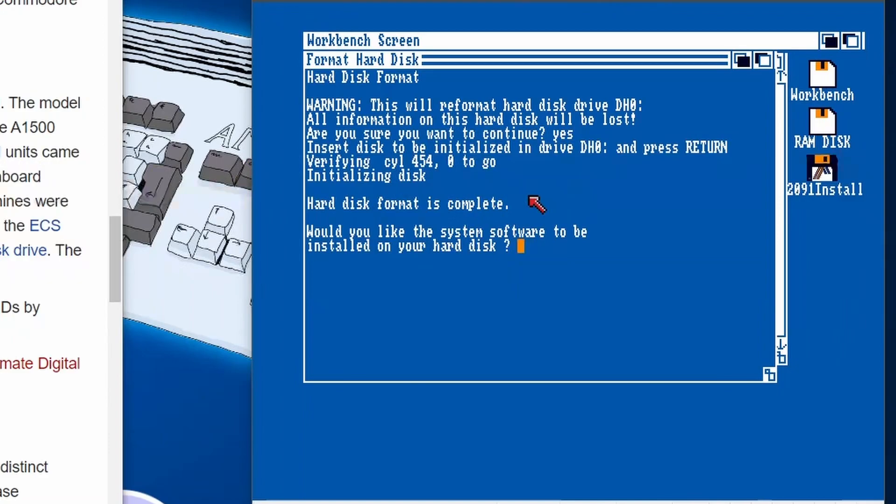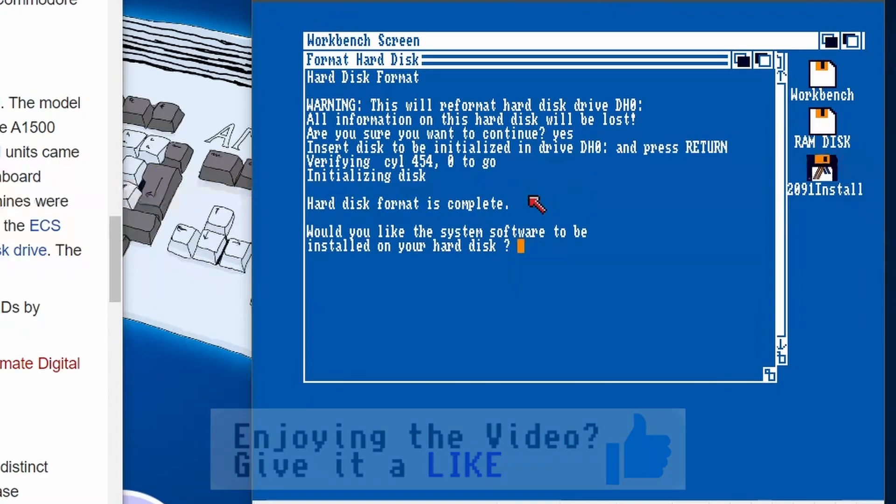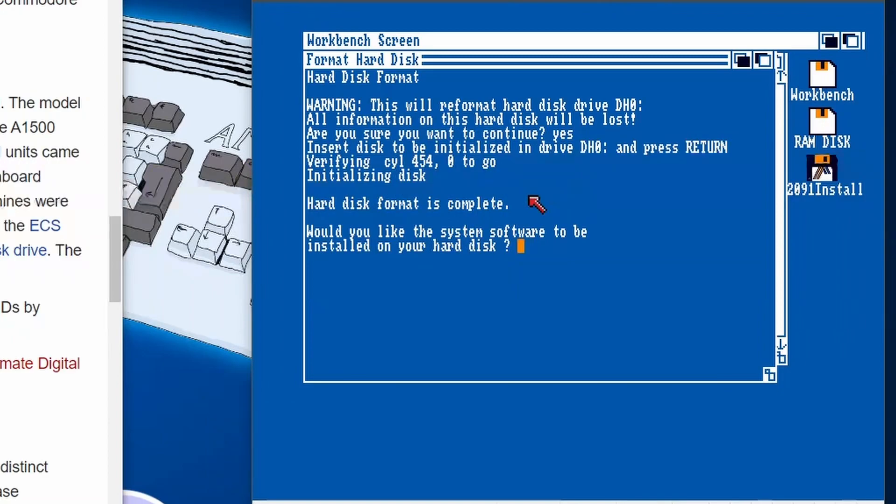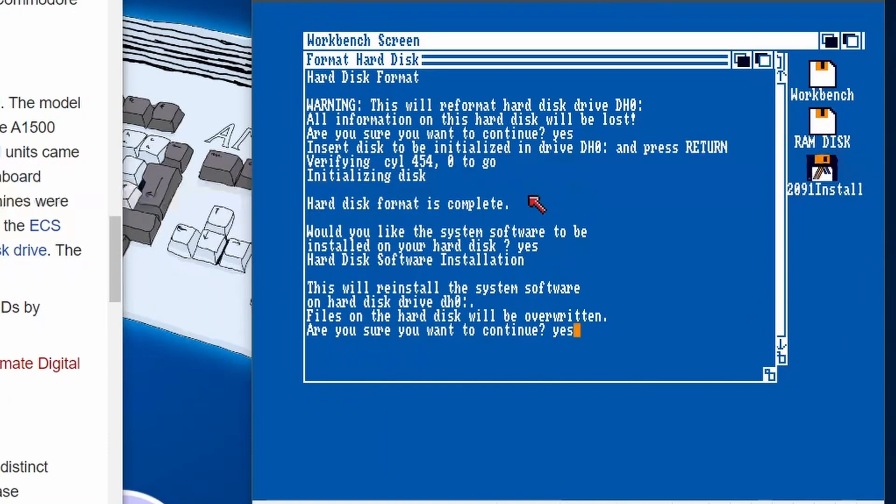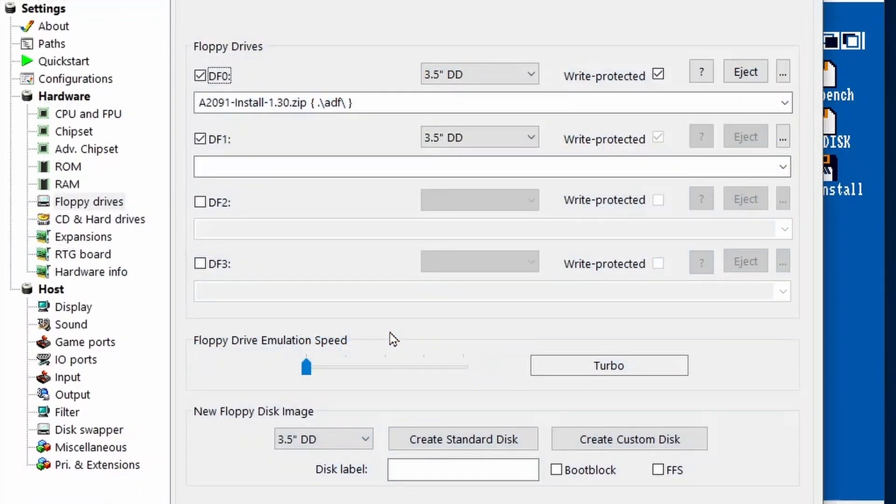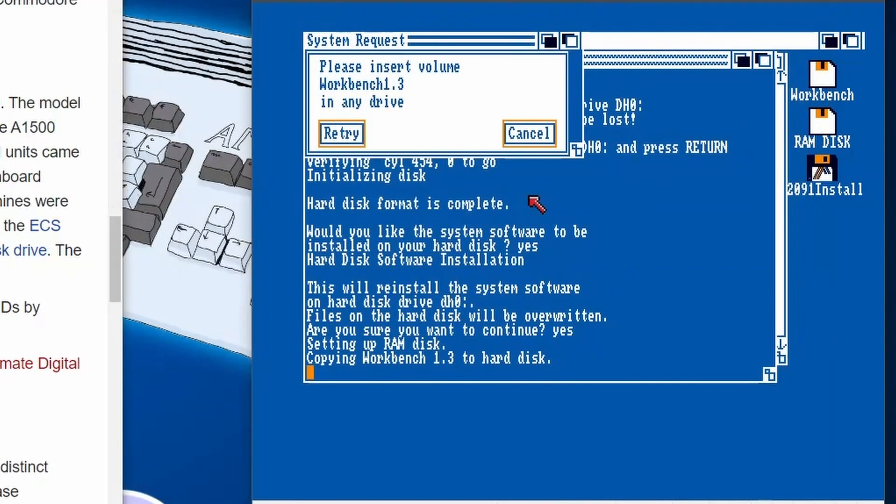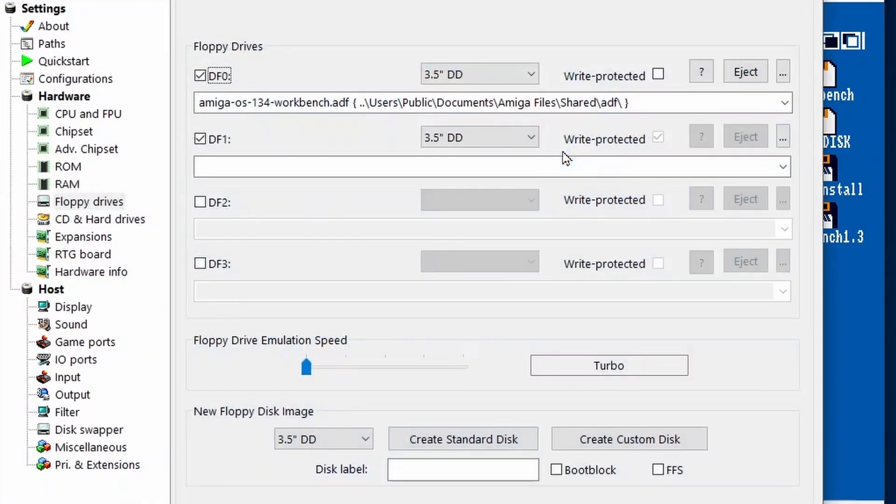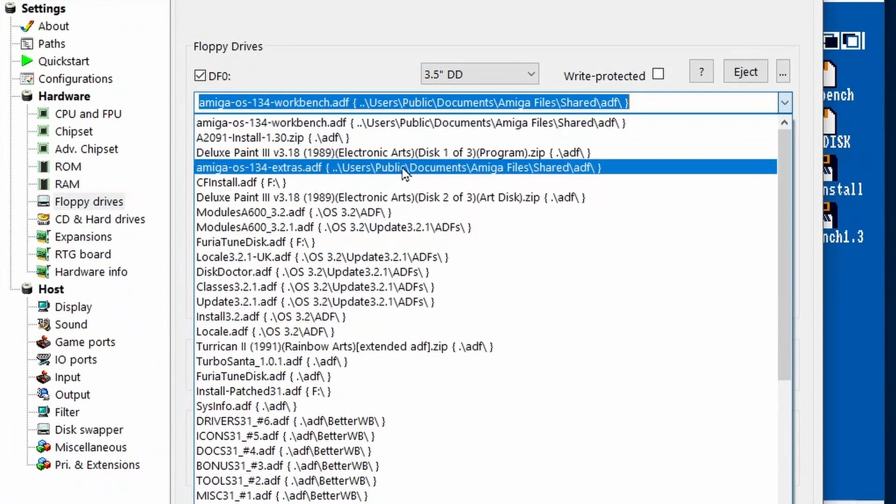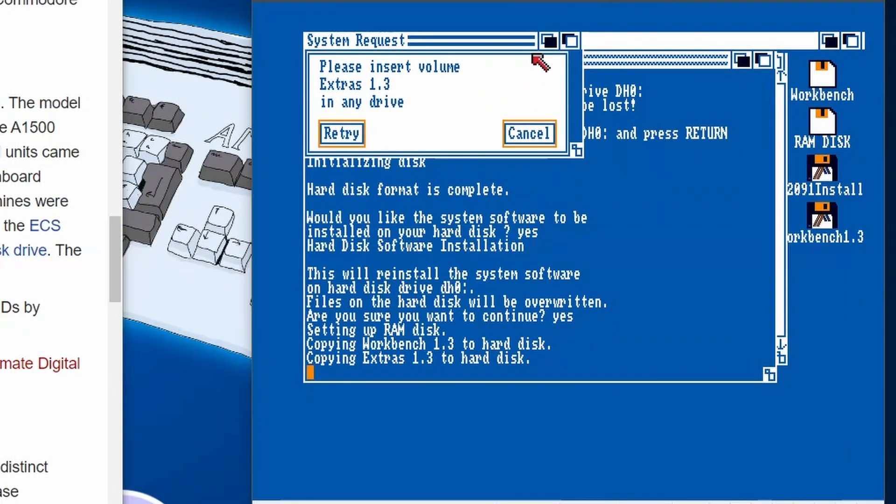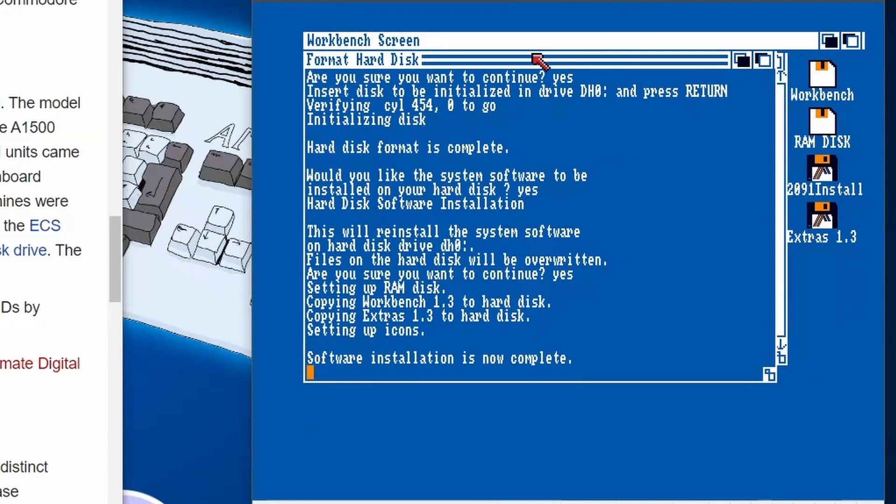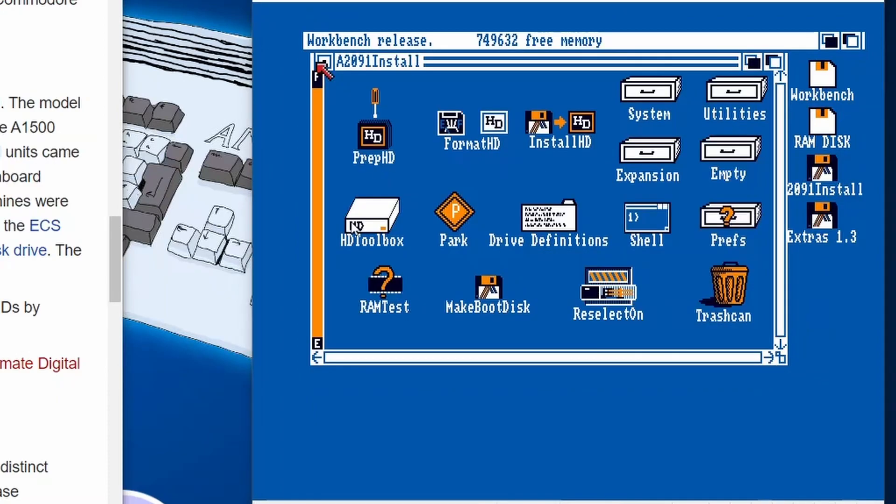Excellent and complete. Then it asks would you like to install the system software? And what it means by that is basically Workbench. So we're going to be getting our Workbench 1.3 discs ready and let's just choose yes and then choose yes again. Setting up the RAM disc. Then it's asking for the Workbench 1.3. Let's find that, there it is. Insert that. And then it asks for the second disc which is the Extras disc which is just there. There was only ever two discs that came with Workbench 1.3 so it's not going to be much disk swapping, don't worry.